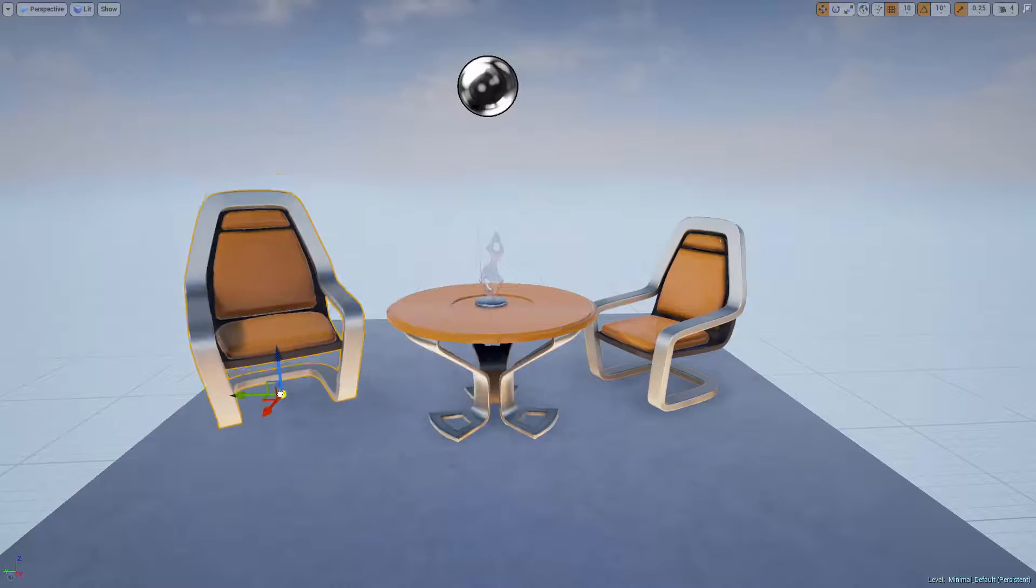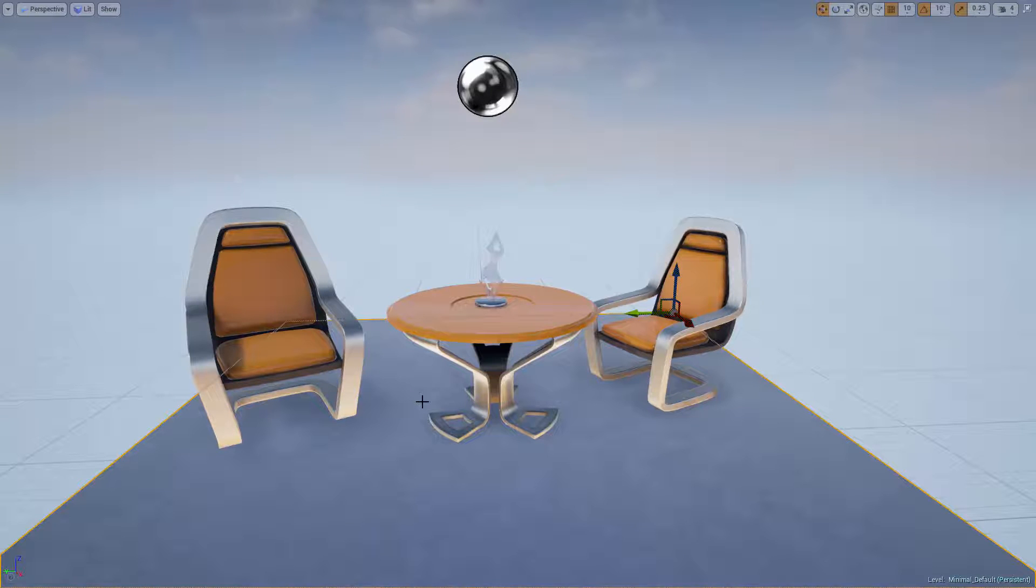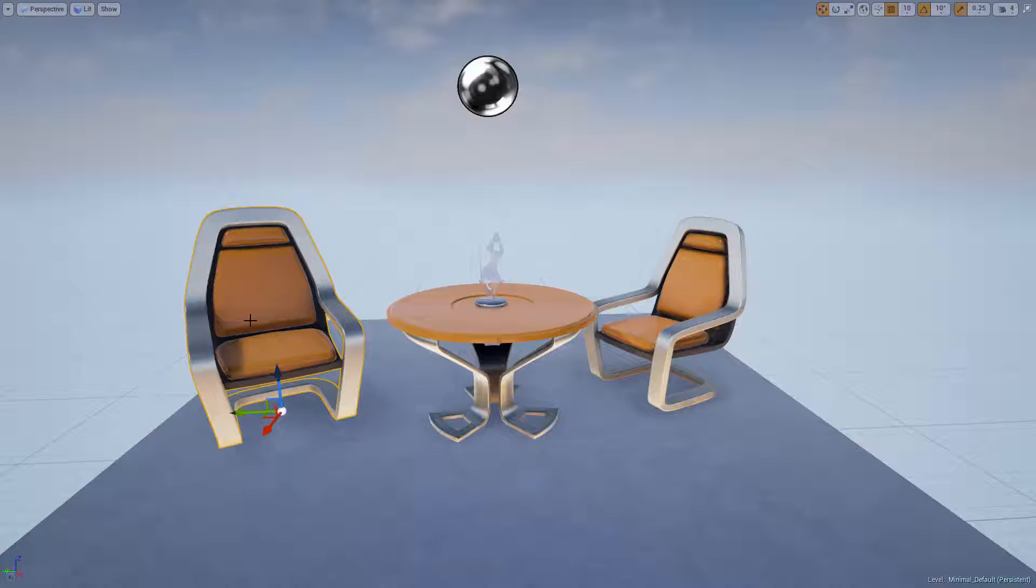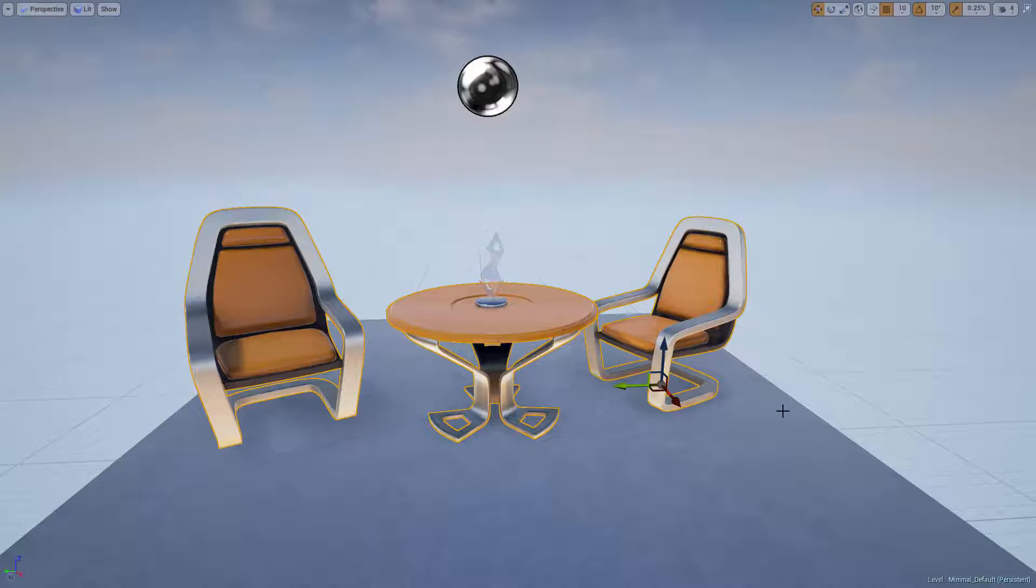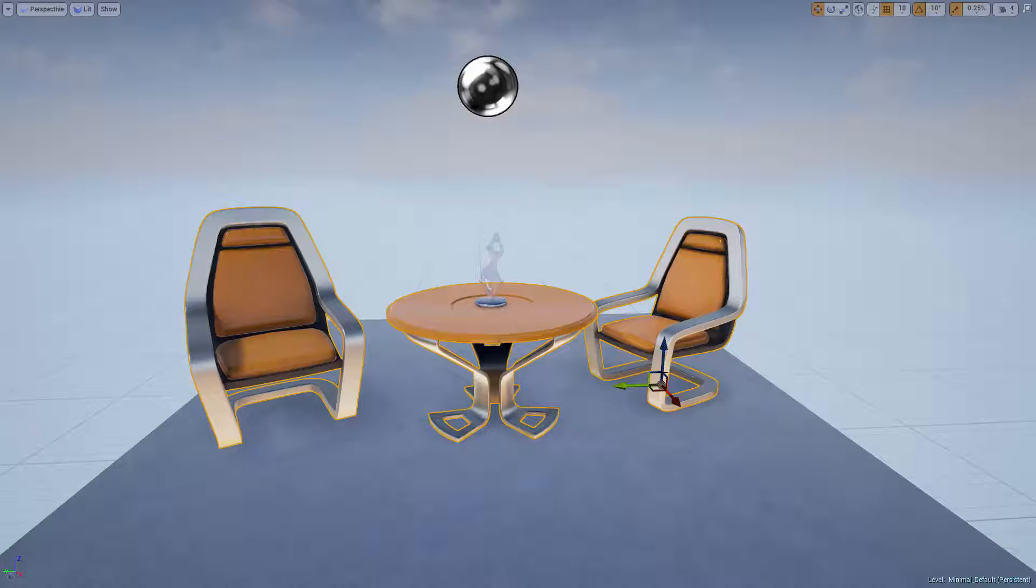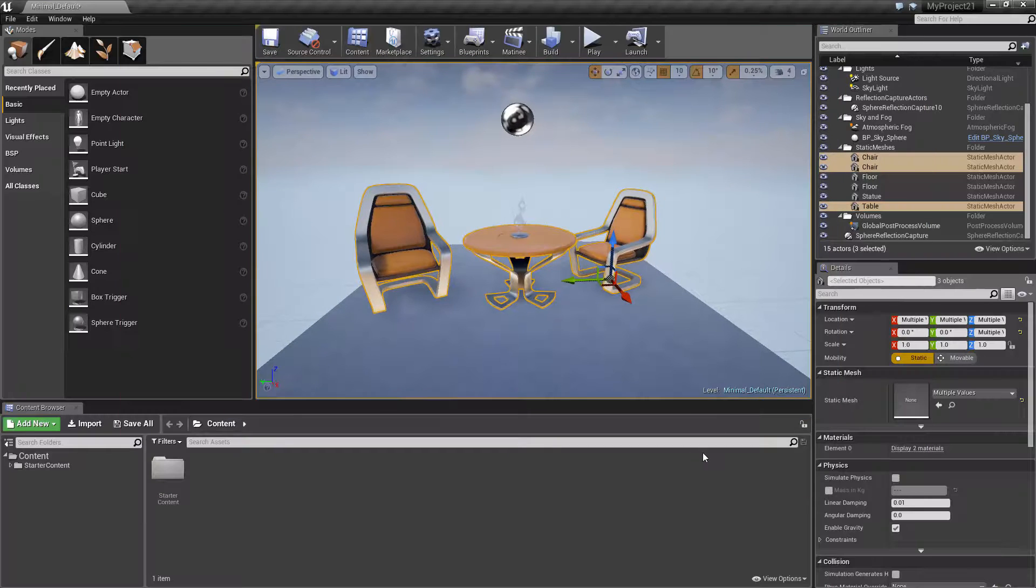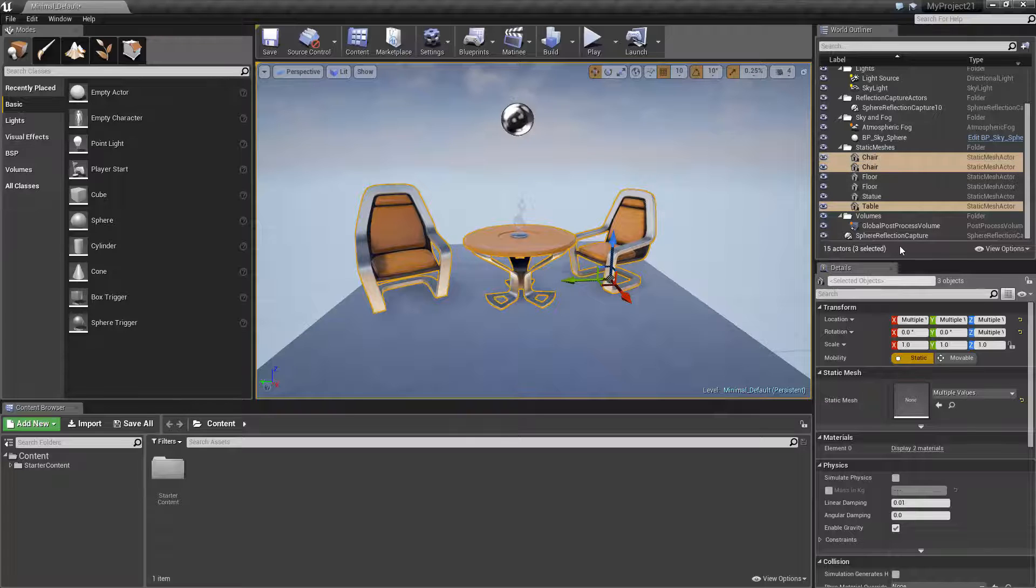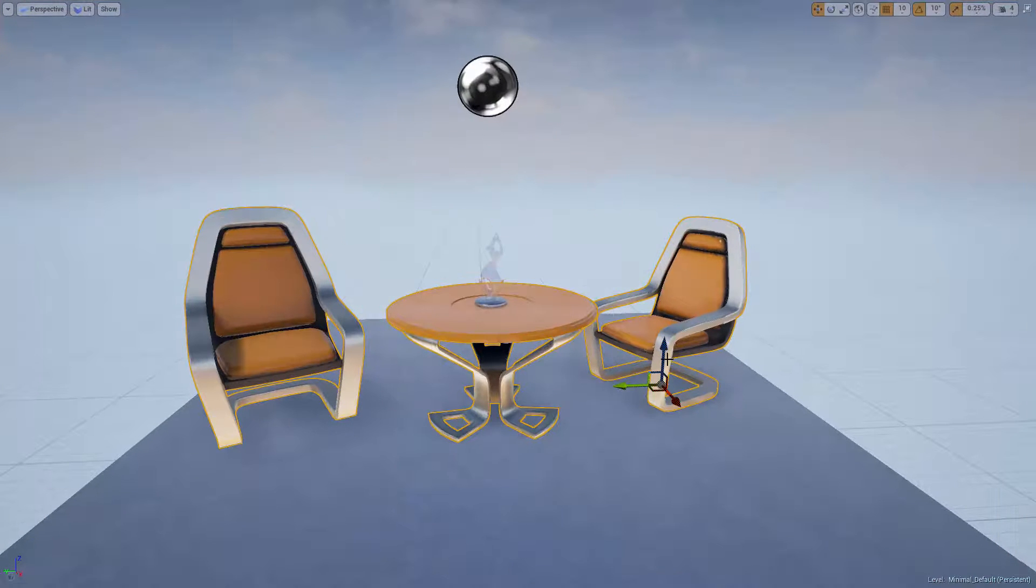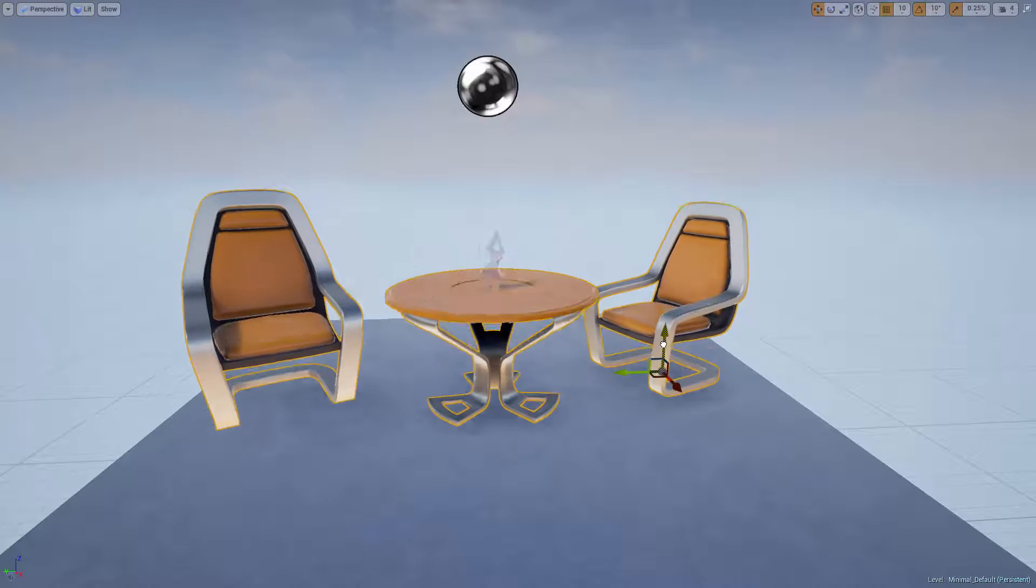You can also select multiple actors and move them all at once. To select multiple actors, once the first actor is selected, hold down the control button and continue to left-click on each additional actor you wish to select. Note that the move tool will only be visible on the last actor selected, but if you look up in the world outliner, all the selected actors will be highlighted. And if I use the move tool, it will apply to all selected actors.